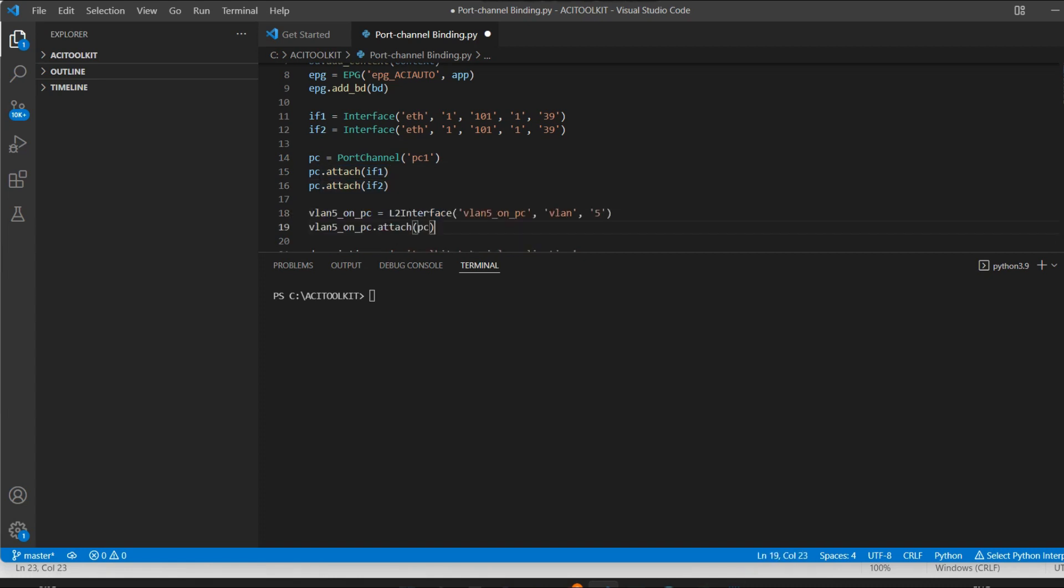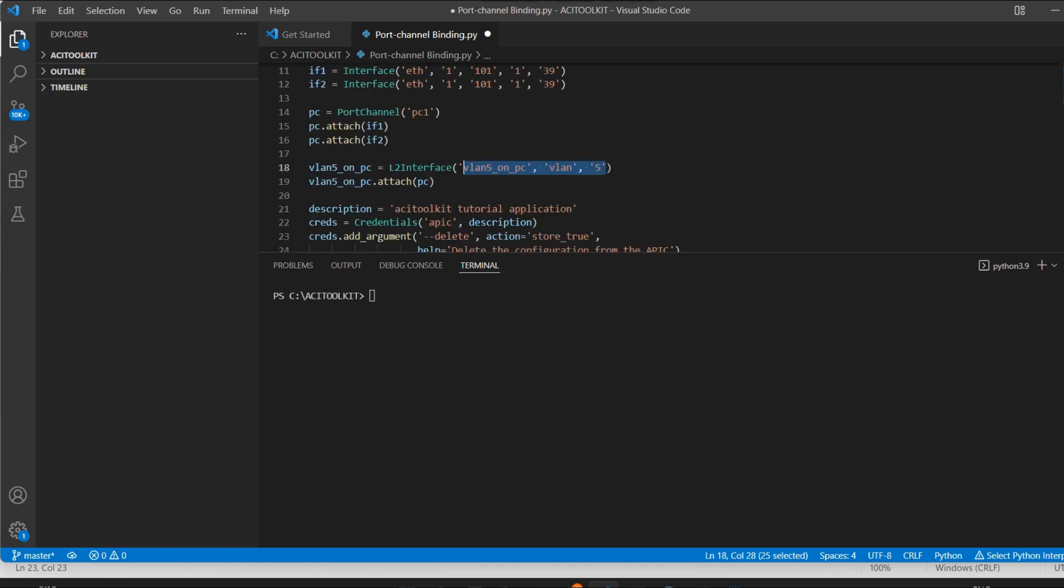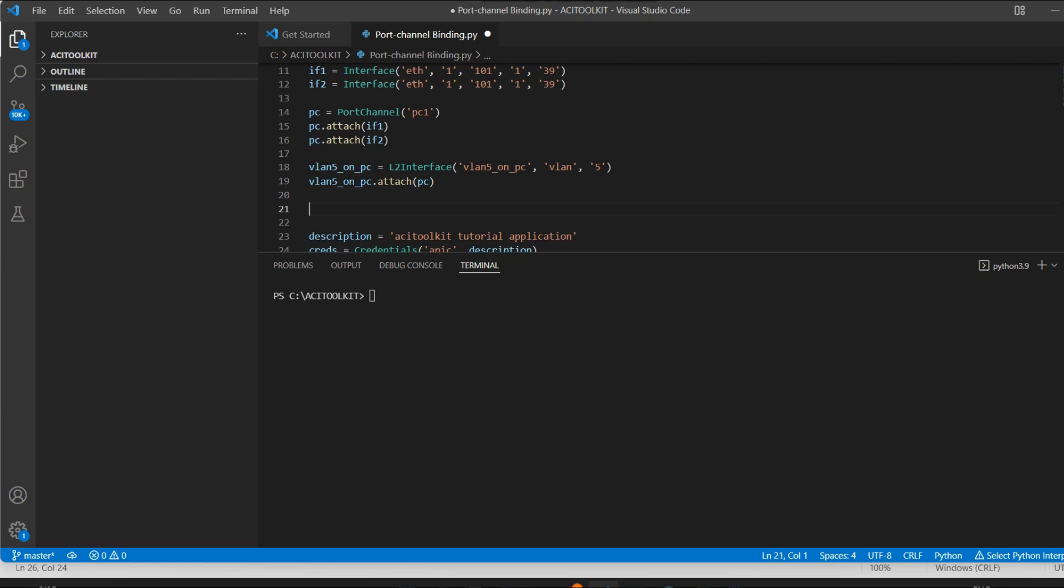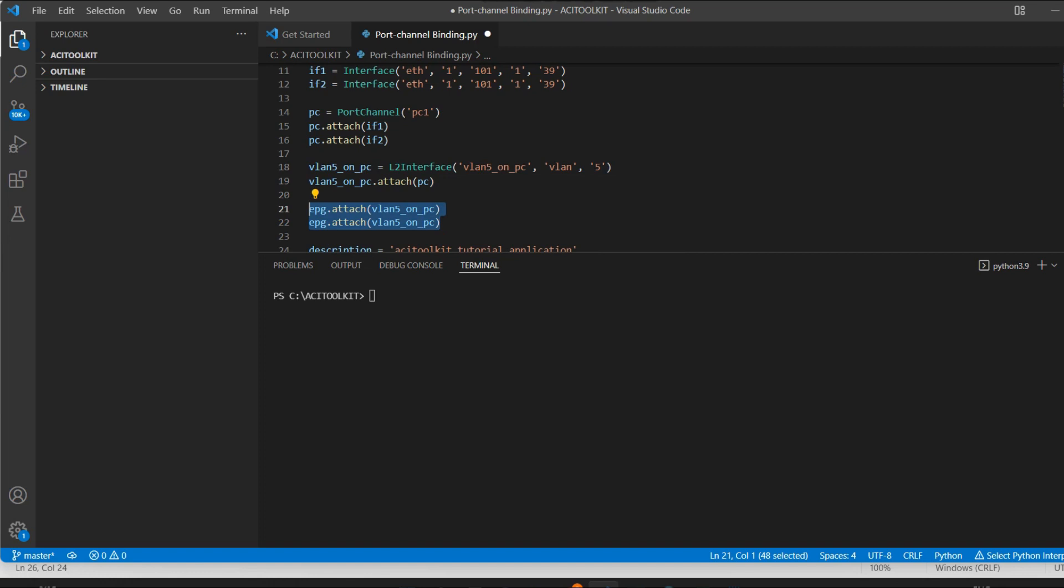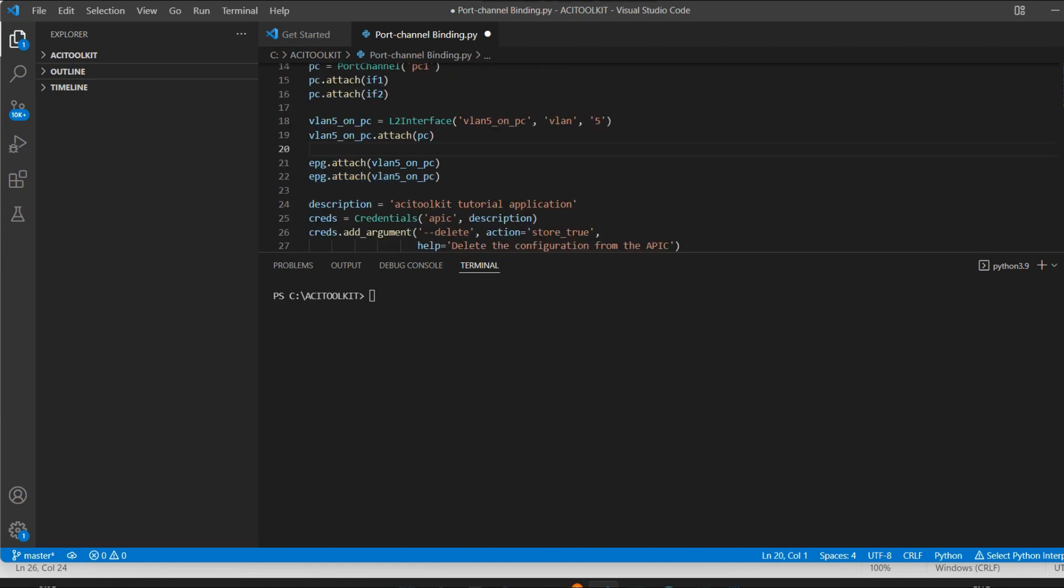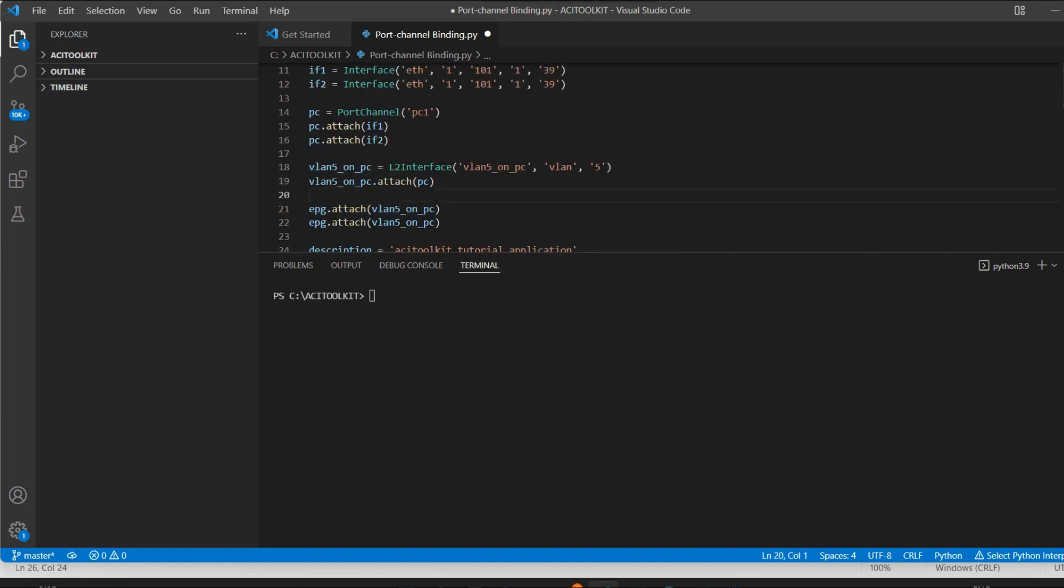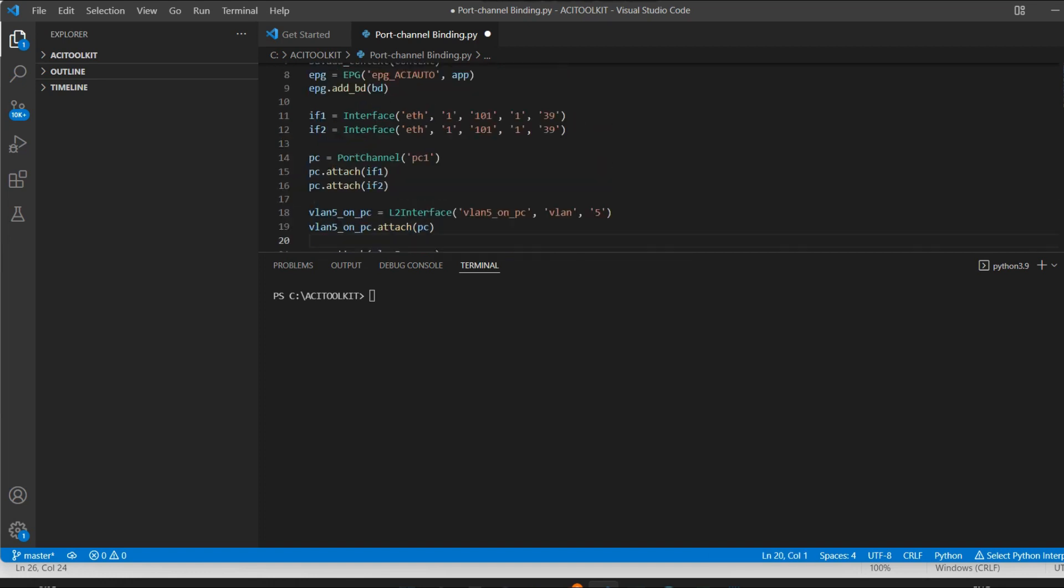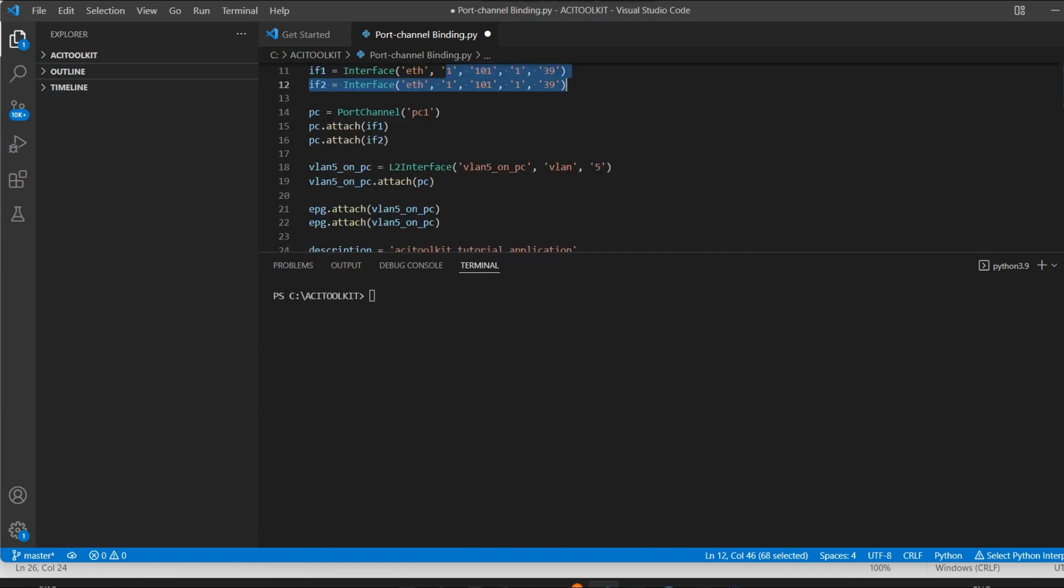Now let me create one VLAN here and I'll need to map this with the port channel. Now I will attach my existing EPG, that is EPG_ACI_auto, with this port channel and the VLAN.